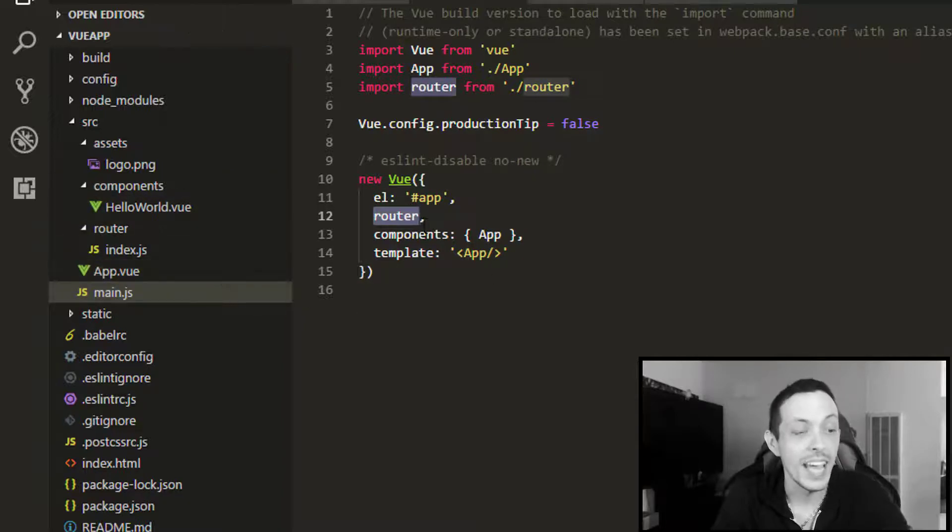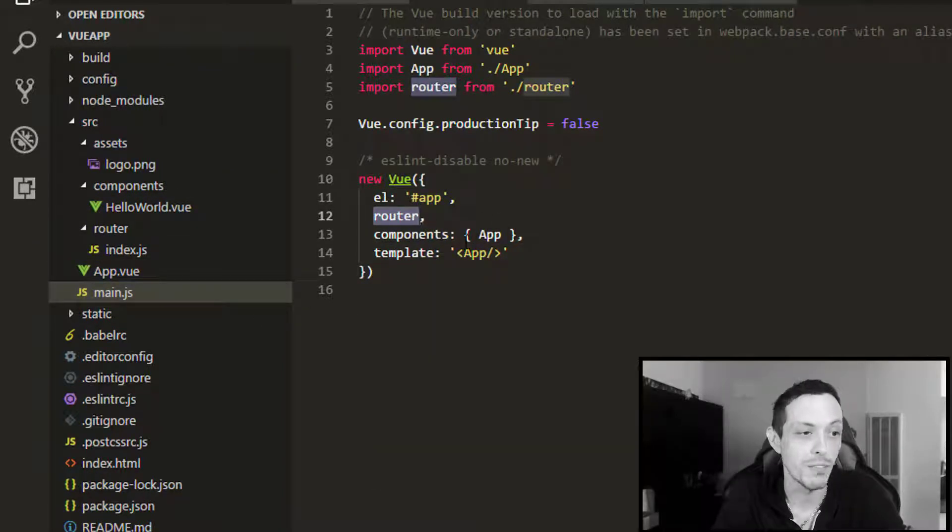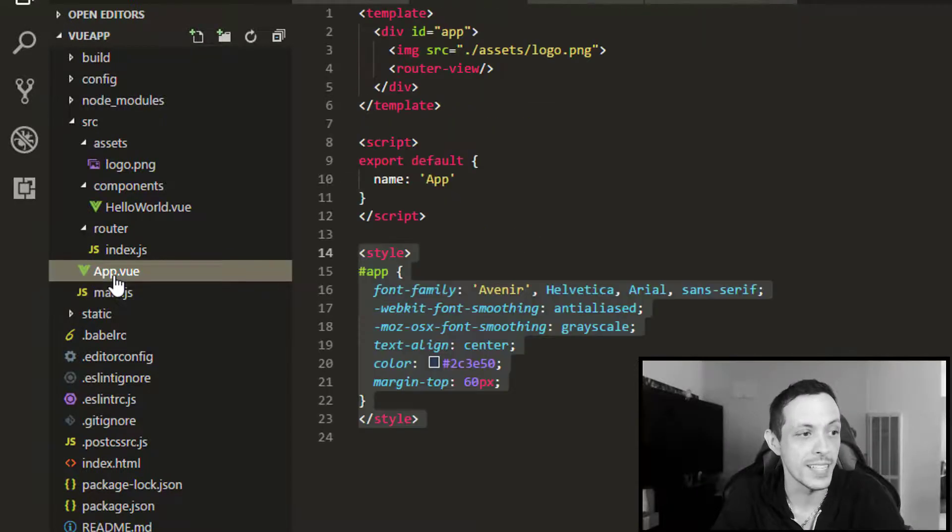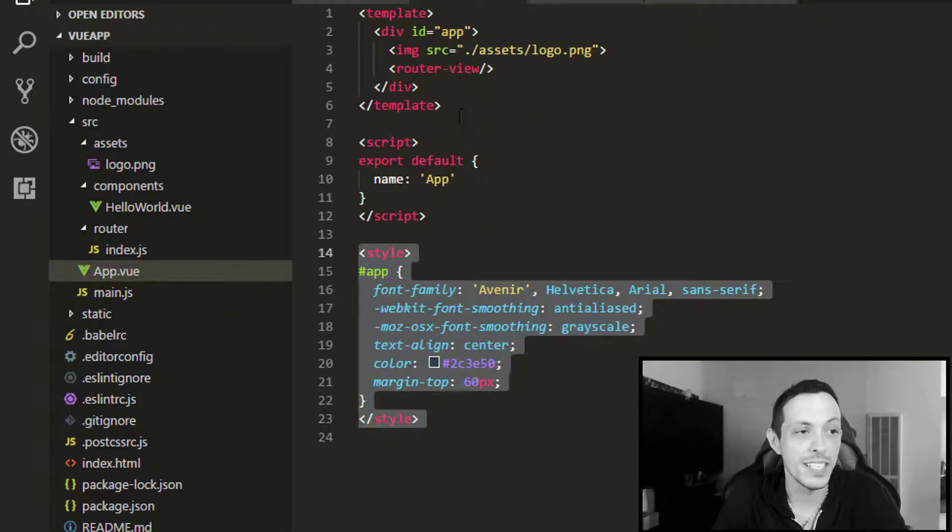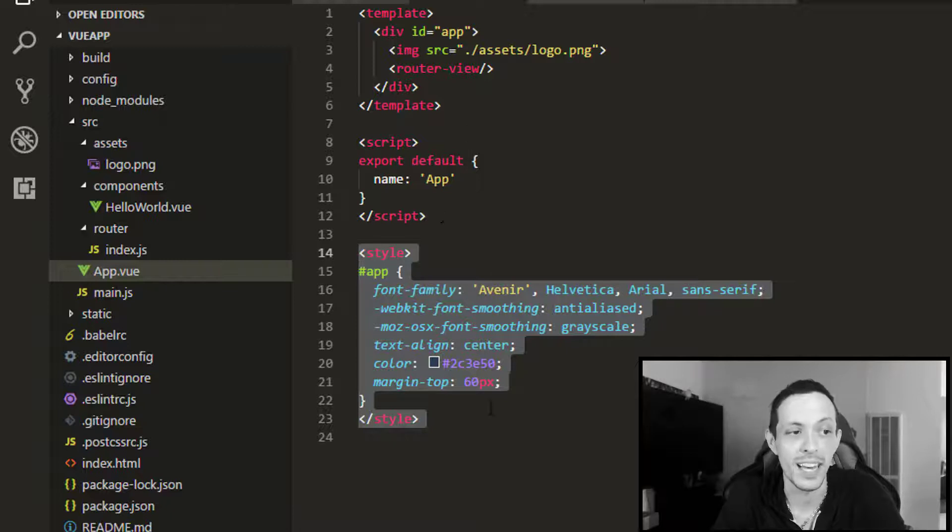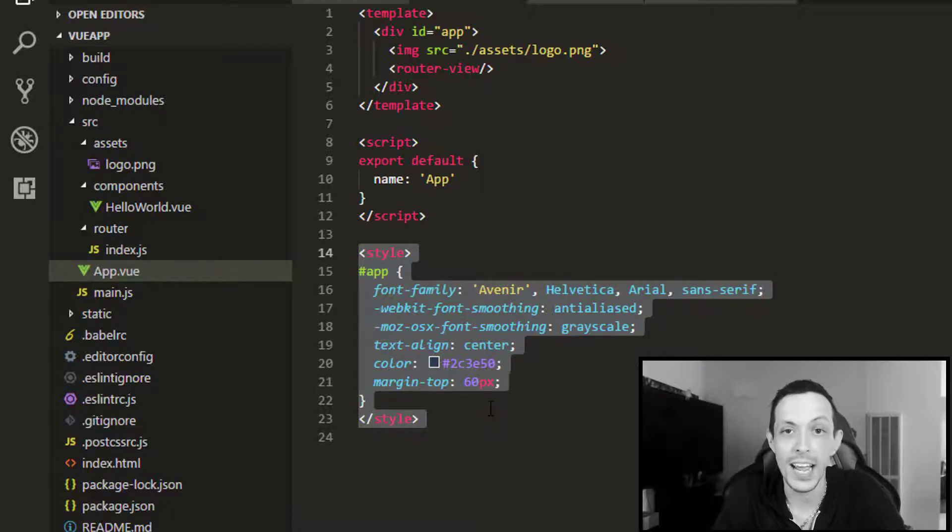And it says that it has a component or a template file of app. And app is this app.vue file that you can see here has a template, a script, and a style guide to it.